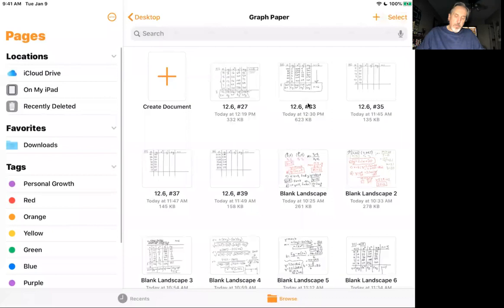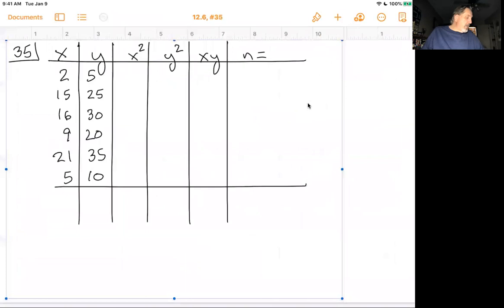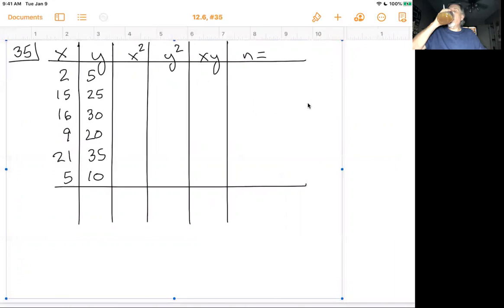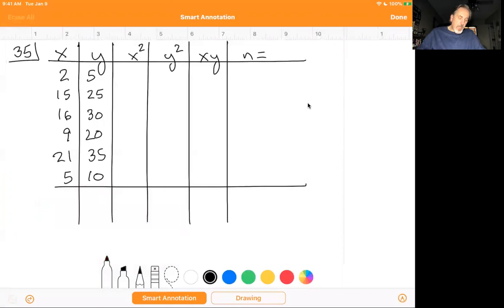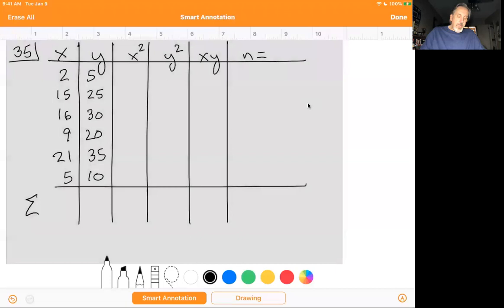Now problem number 35, about commuting to a pet shelter. They give the distance in miles each employee commutes and the time it takes in minutes. It asks us to find the correlation coefficient — skip part B — and then determine the equation of the line of best fit. I've set up the table vertically. I'll create columns and find the sigmas at the bottom.